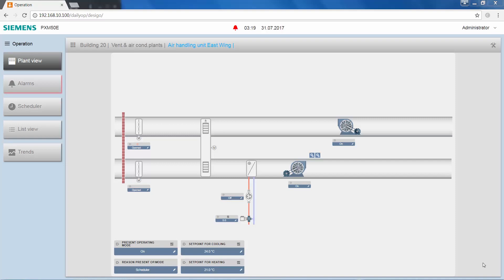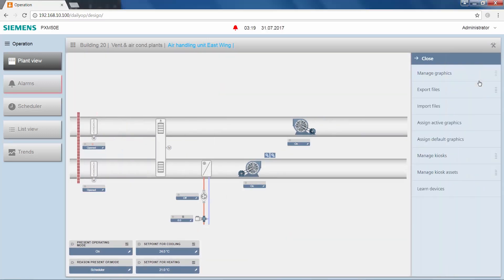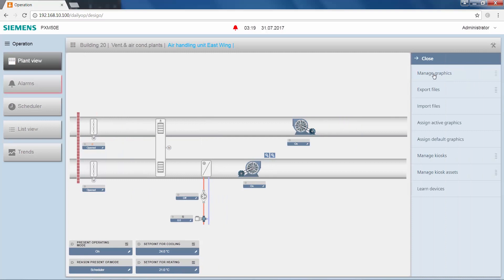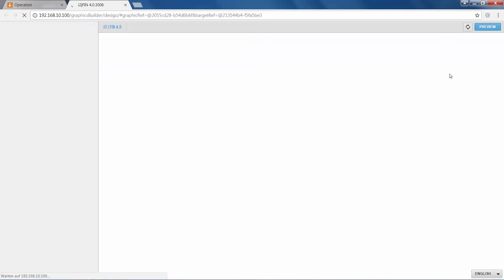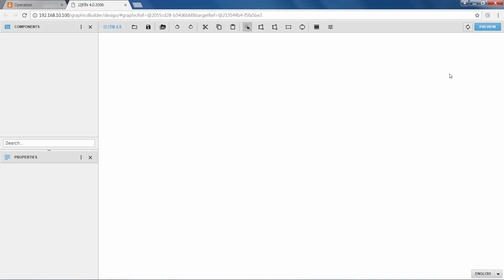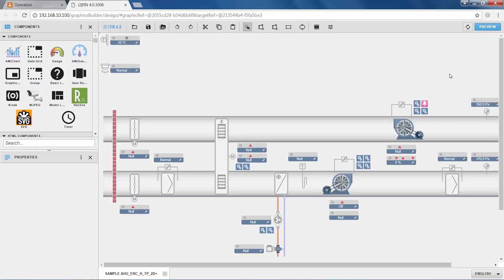What we see here is the air handling unit graphic in the web browser, and in order to edit it, we simply hit Tools, Manage Graphics and Edit, upon which the graphic will open in the editor in a new tab of the browser. Now let's have a closer look at this editor.